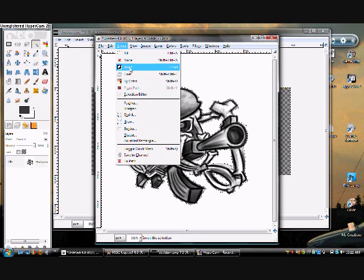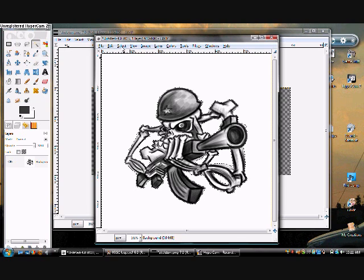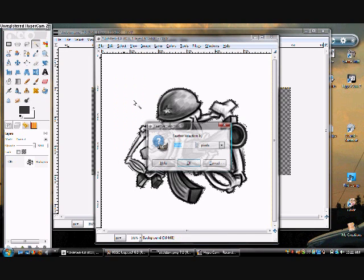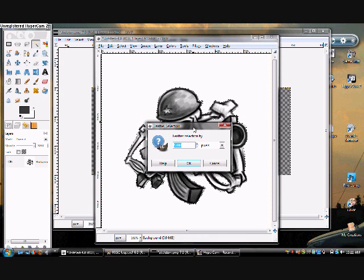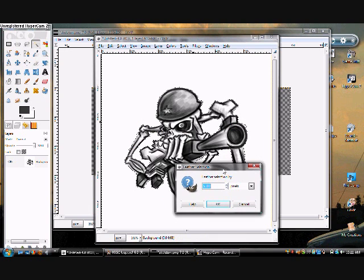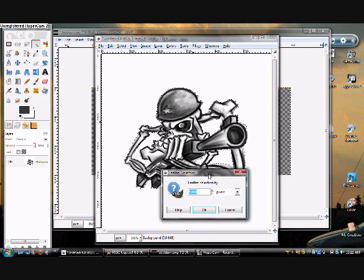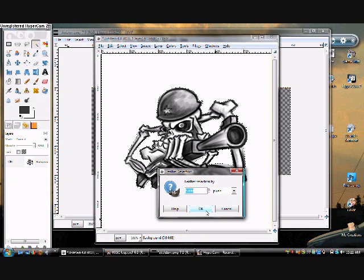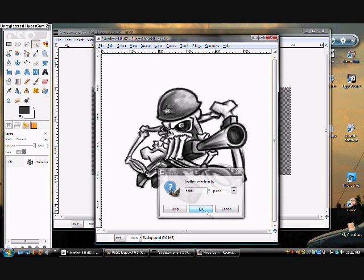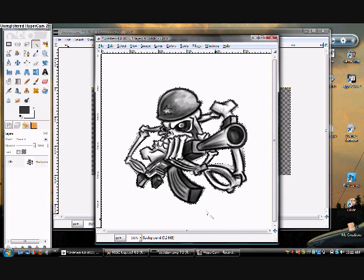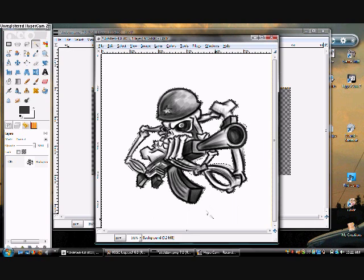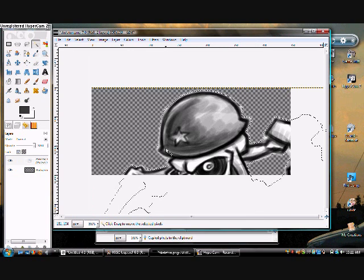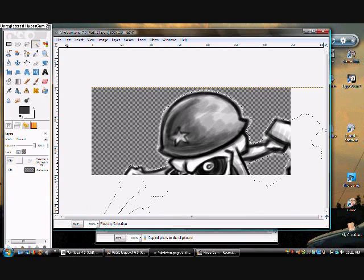go to select, invert, select feather so you don't have a choppy render effect, and just leave it at 5. Okay, now you're going to copy this and paste it into this.